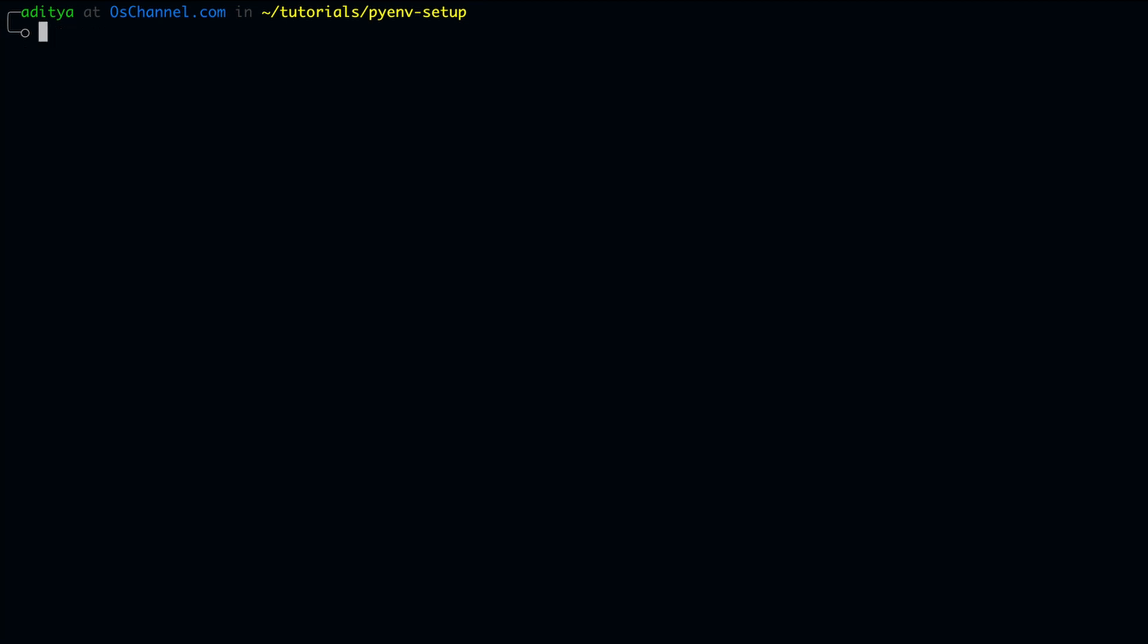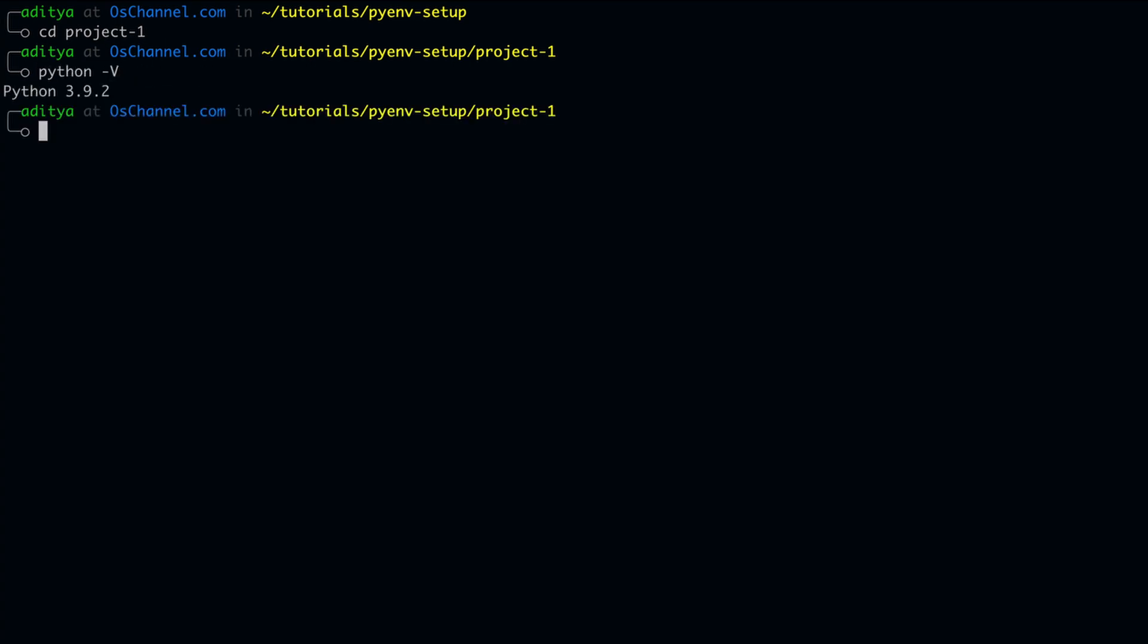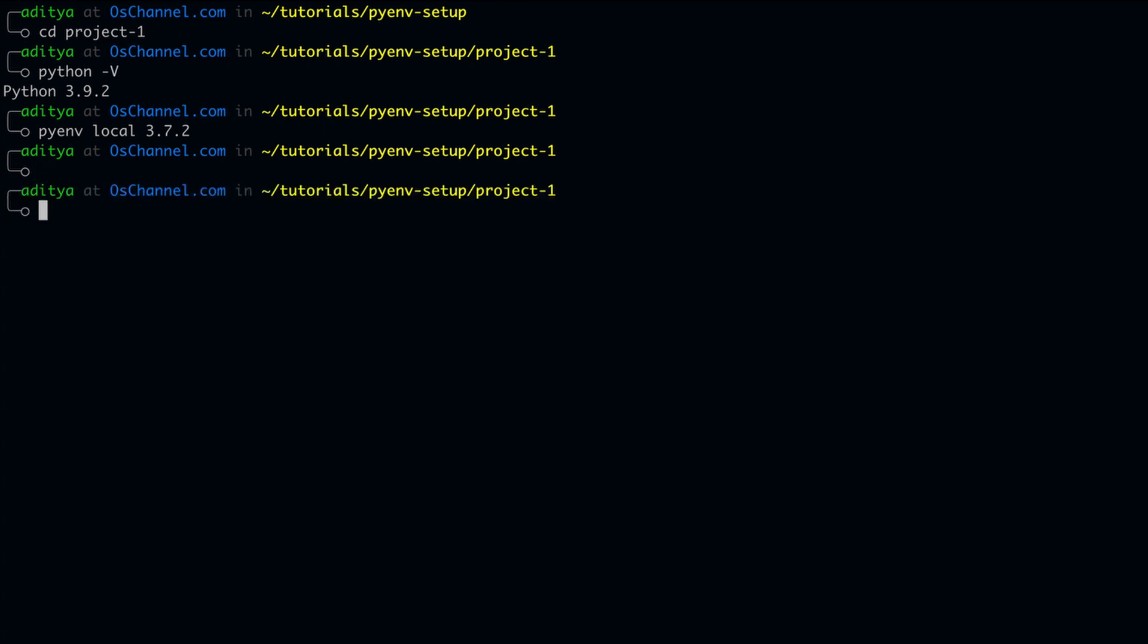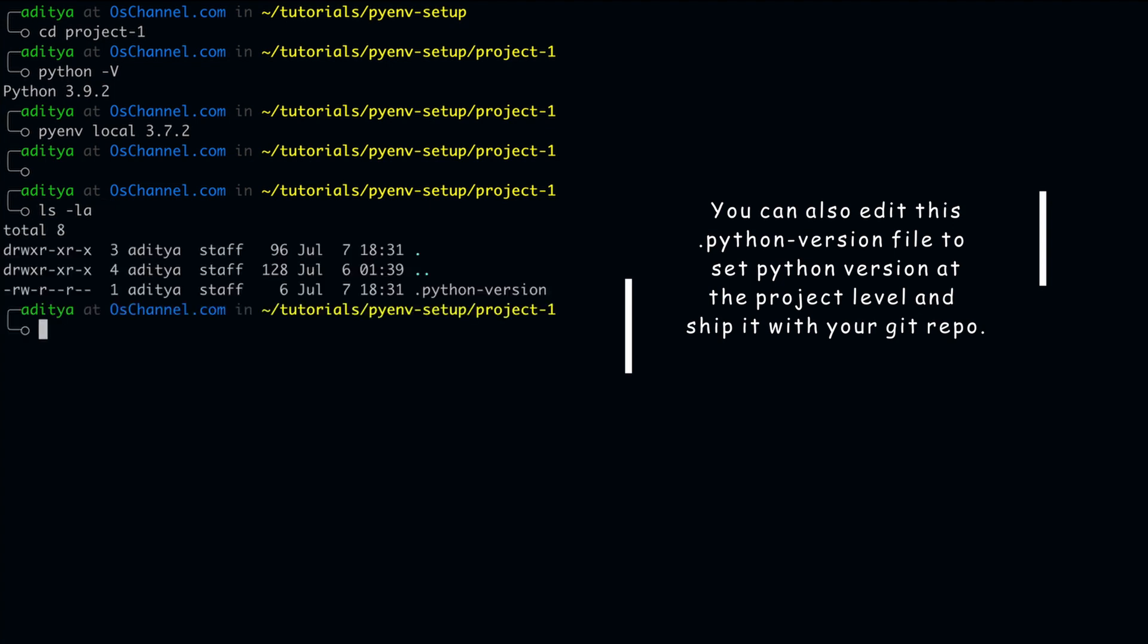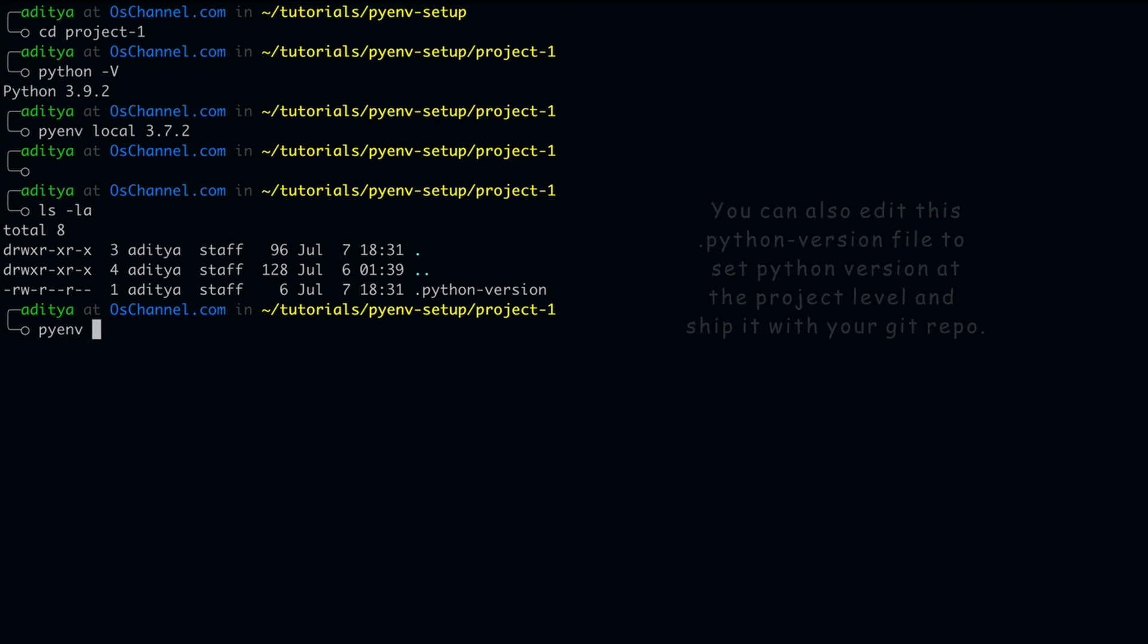Now, the problem with the pyenv global command is that it sets the python version for all the projects of our current user. What if you want to work on a project and you want to set a different python version for this project? There's a command for that. All you have to do is just type pyenv space local space the version name. Let's try to use 3.7.2. And what this does is basically it just creates a file called .python-version inside your project folder. And now if you check the python versions for this project, it's using 3.7.2 which is actually set by this file.